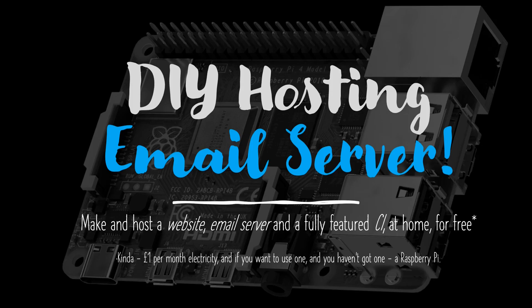Hello and welcome back to the DIY hosting of an email server video series in which I'm demonstrating how you can set up an email server on your Raspberry Pi for free through your home router.